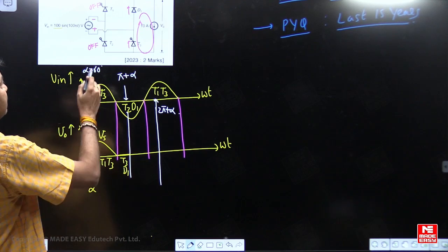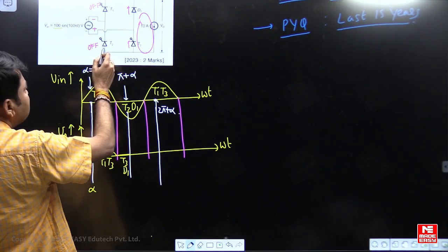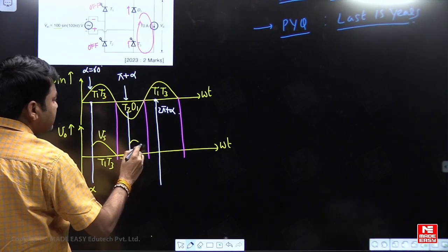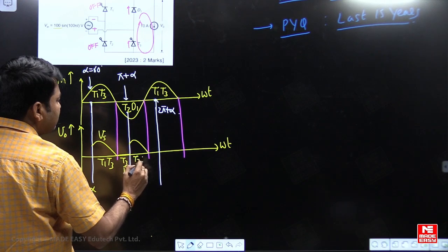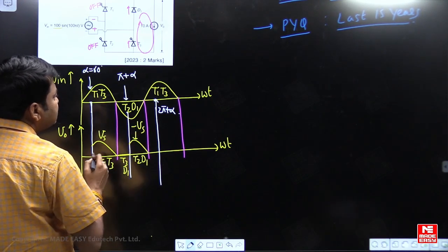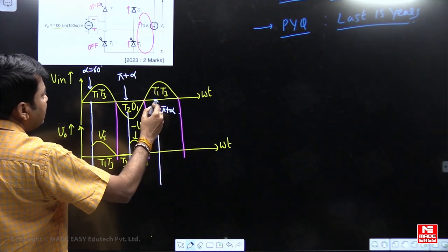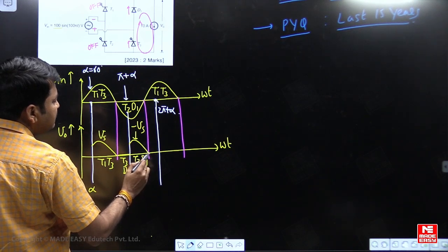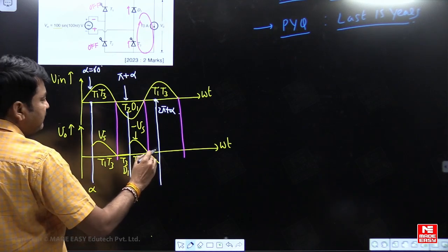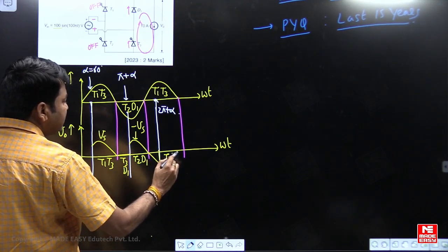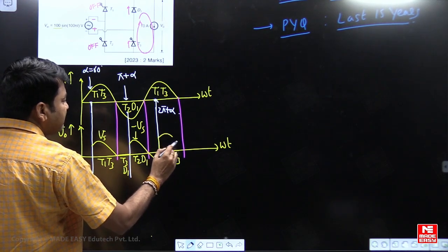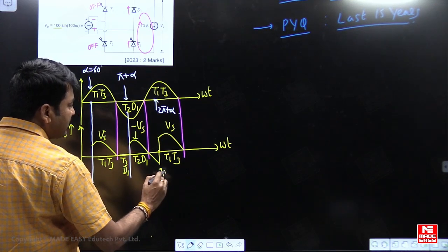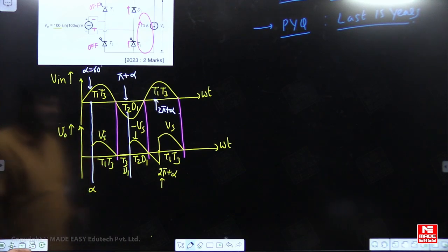At pi plus alpha, the gate signal is given to T2. When T2 switches on, T3 switches off, and T2-D1 connect the load in reverse — giving minus Vs. So during T2-D1 conduction you get minus Vs. T1 and T3 receive their next gate signal at 2pi plus alpha; until then they remain off, so T2-D1 continues to conduct. When T1 and T3 switch on again, T2-D1 switches off and we get plus Vs again.